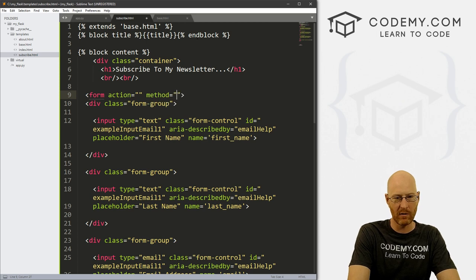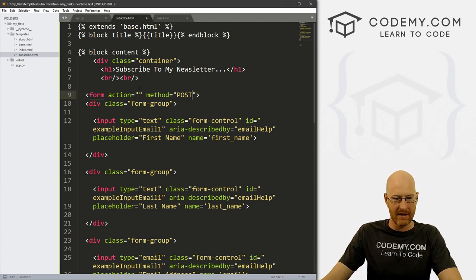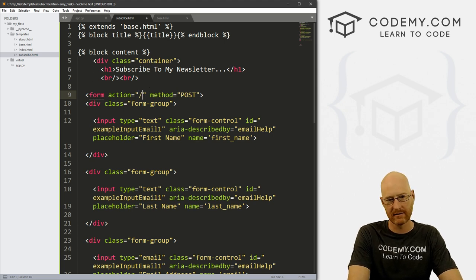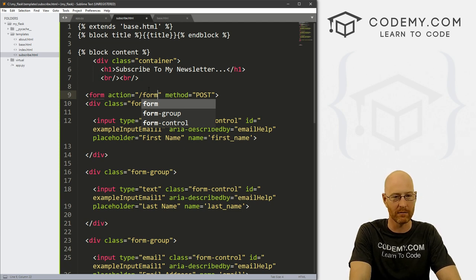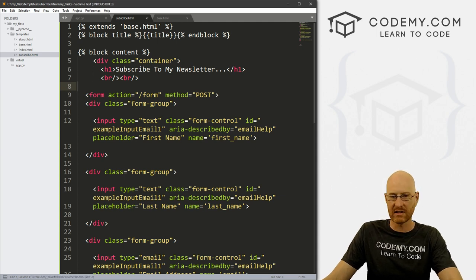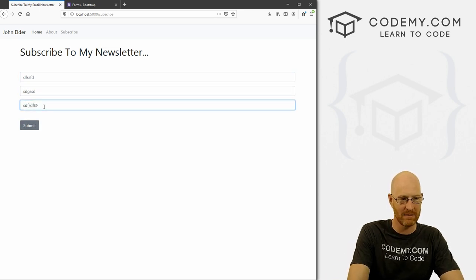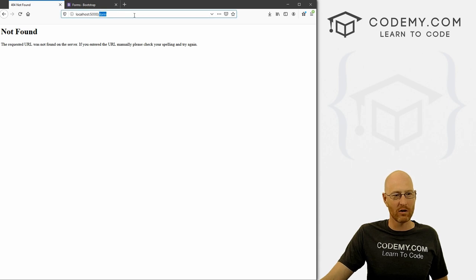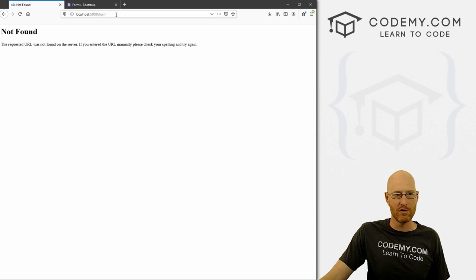The method we want is POST. Anytime you're posting a form, you're going to use POST. The action is where we want to send the data — let's send it to another page, and let's call it form. So if we save this and come back and reload, we can type some stuff. You notice the email field requires an email format, or else we get the angry red validation. If we click Submit, it says 'Not Found' because we don't have a form page yet. You could send it back to its own page, but in this video I just want to send it to this new form page.